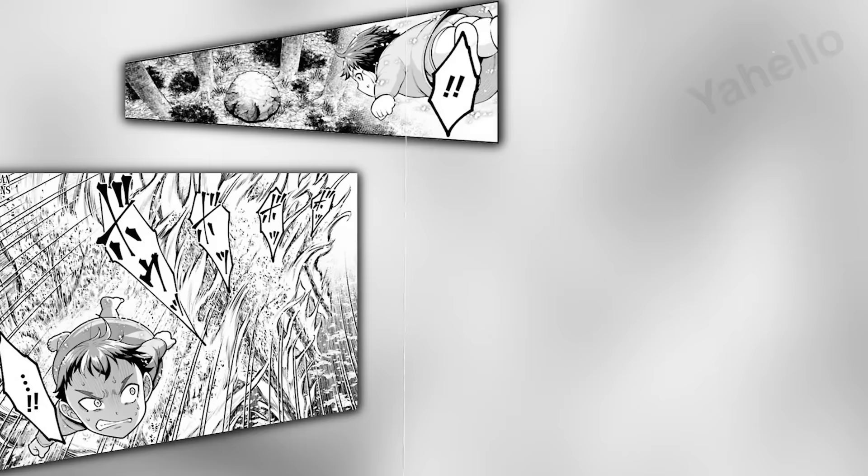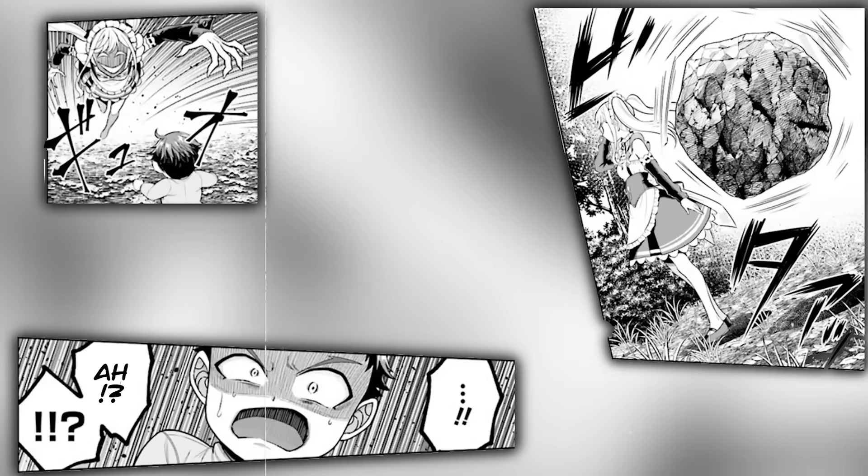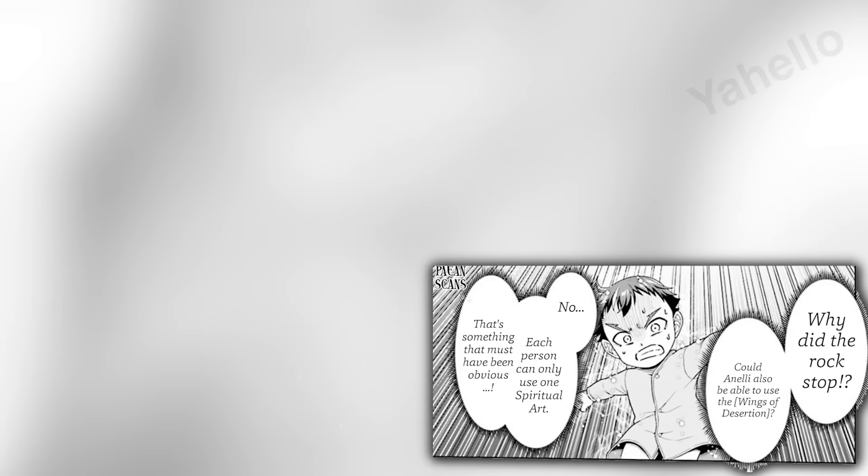Jack flees from the burning woods to buy some time for him to think. He spots a rugged boulder, taps it, and sends it flying toward Annie. However, the boulder inexplicably stops just short of hitting her, which startles Jack. Annie launches herself at him, but he conducts some quick evasive maneuvers. Jack wonders how she was able to stop the rock, and he is afraid that she might have some version of wings of desertion as well. However, he knows that each person can only use a single spiritual art, so it must be something else.